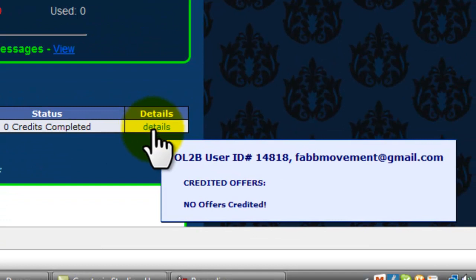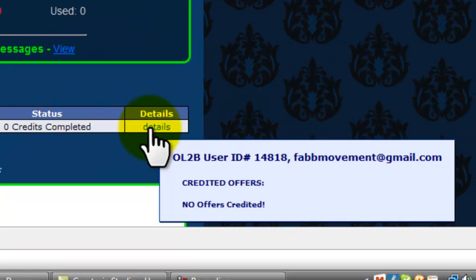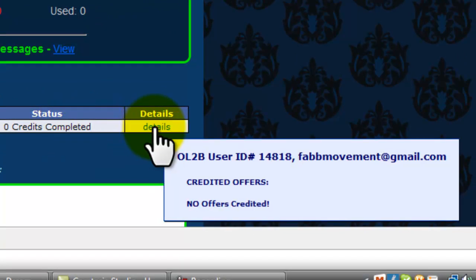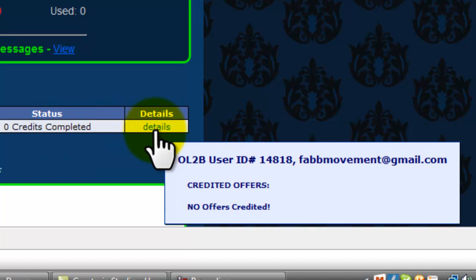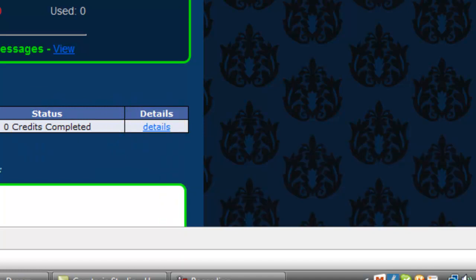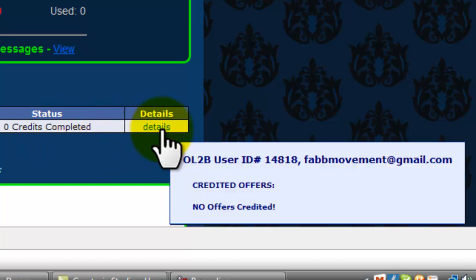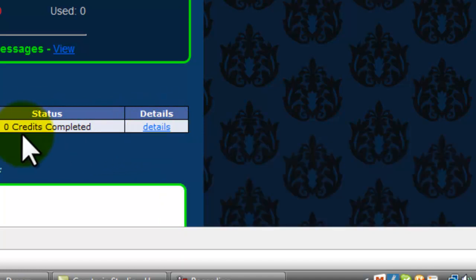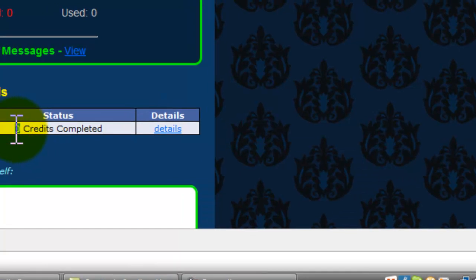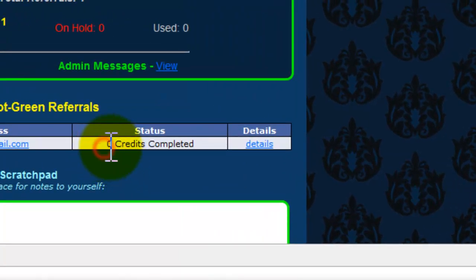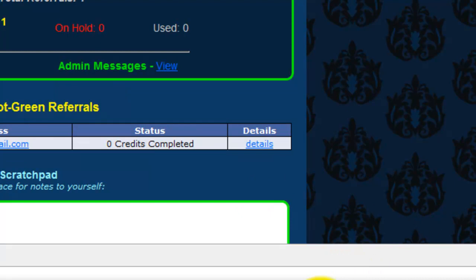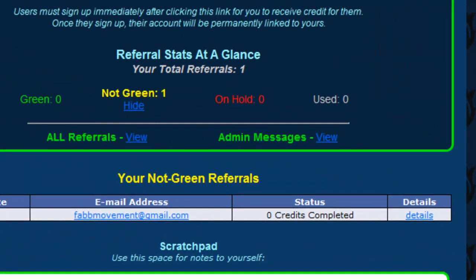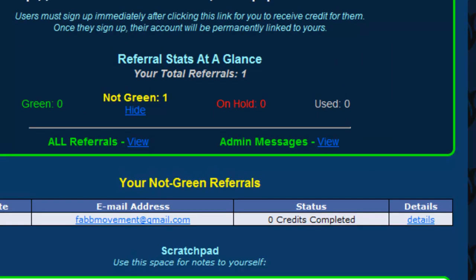I have a total of one referral. If you look, it shows that's the person that's referred, okay. And shows right now they haven't completed any offers yet because this was just done. But when this changes, it's going to show 1.0, it's going to show credit completed one.